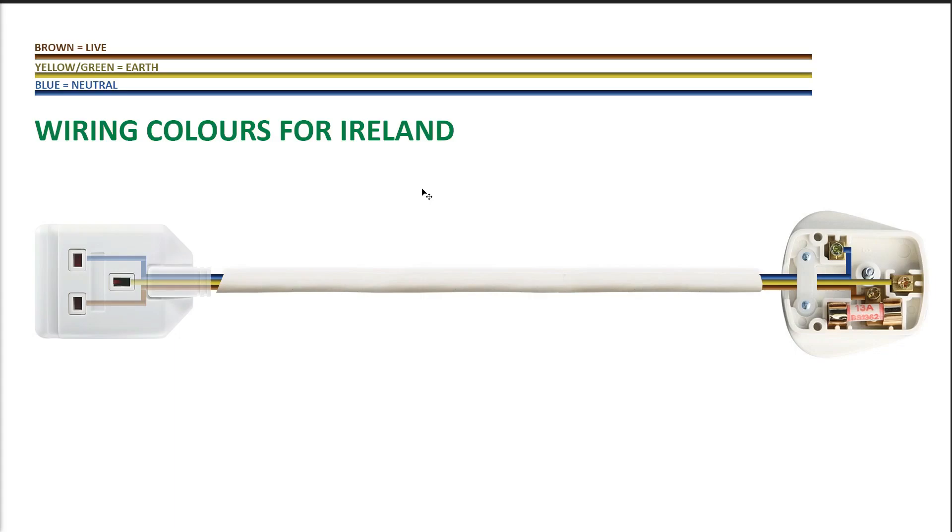The wiring colour system for Ireland has a brown wire as the live wire, yellow-green wire as the earth wire, and a blue wire as the neutral wire.